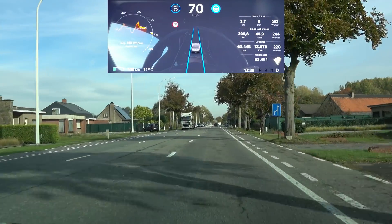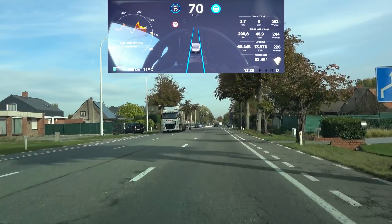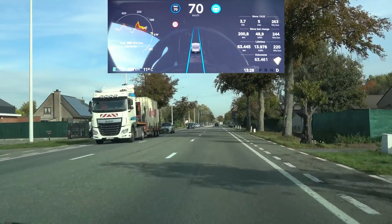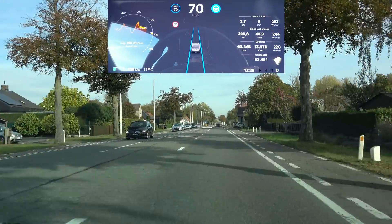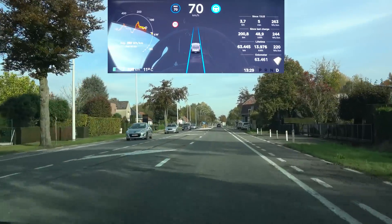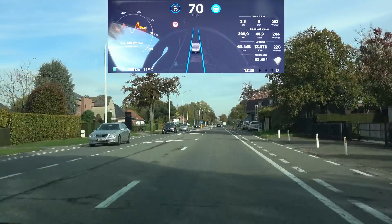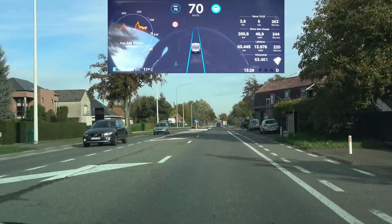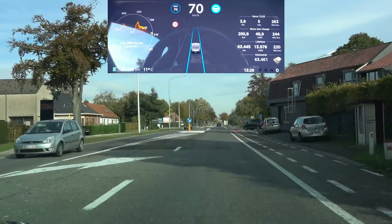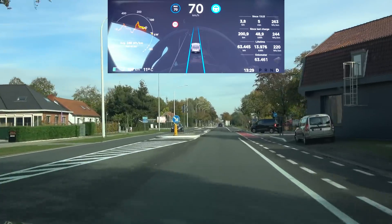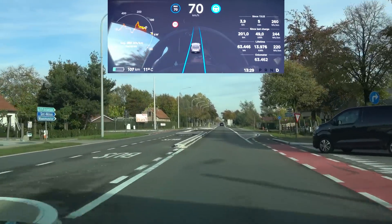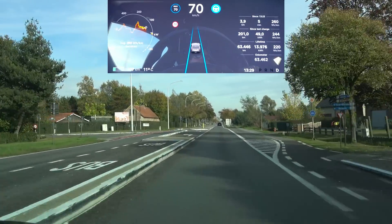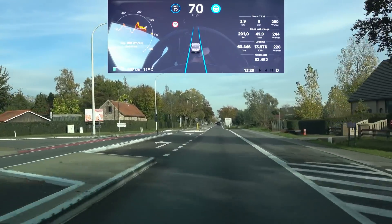Here we have that intersection where the lines left and right disappear for a little bit. It should go straight again as well — yep, not even a movement of the steering wheel.